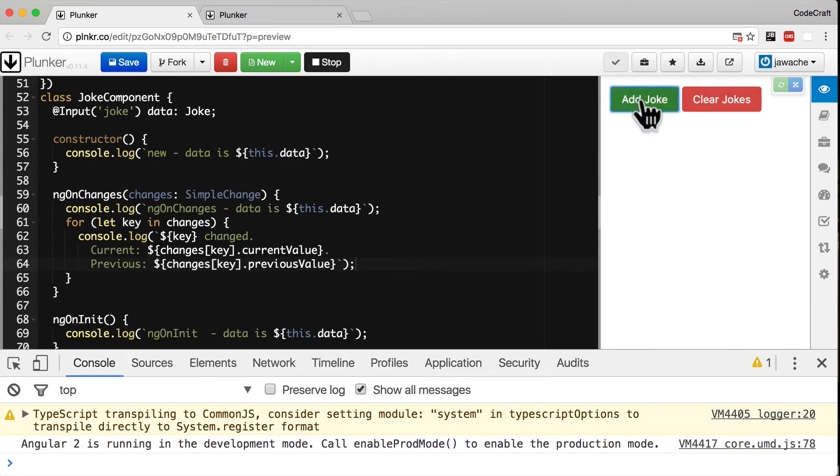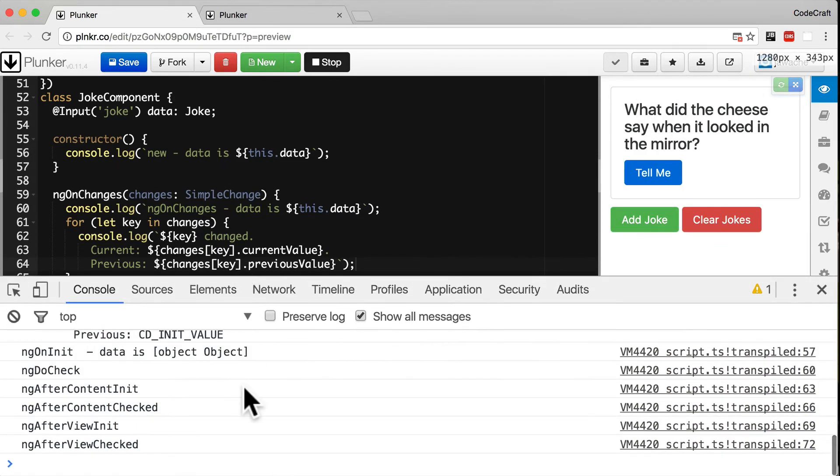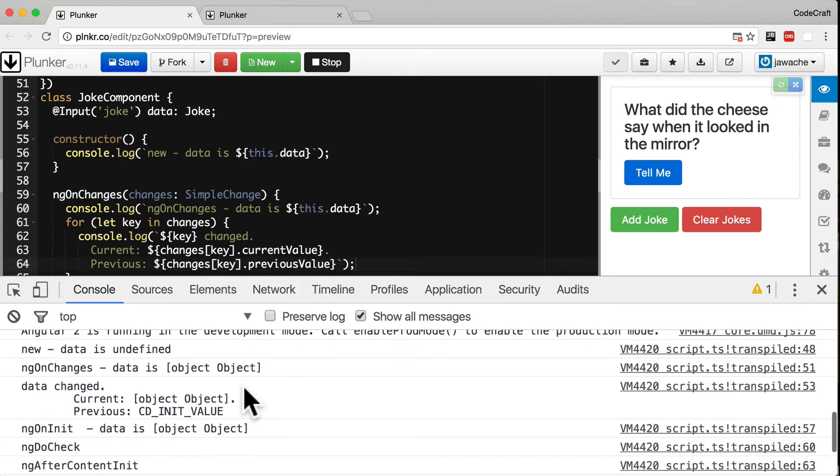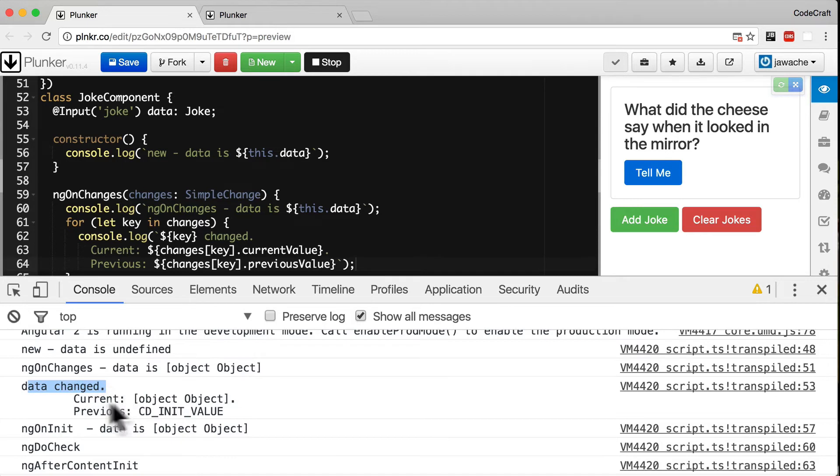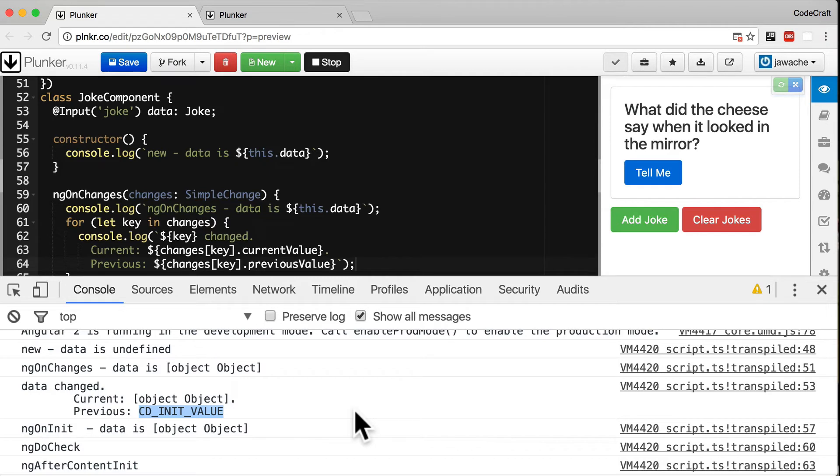So now if we run the application again, add a joke. Then let's look at the console. You can see here on the ngOnChanges function we got printed out the current value which is just a joke object. But then the previous value is set to something called cdinitValue. When no value has been set for an input property it gets defaulted to the string cdinitValue rather than the values null or undefined.